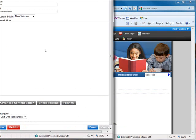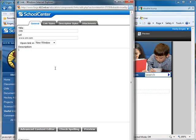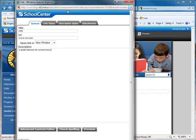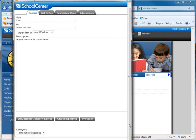If you type a description, it will appear below the link so that your user knows why this is an important link. So I'll type in a short description for what my students will find at CNN. I entered a description of a great resource for current news. Push Done.